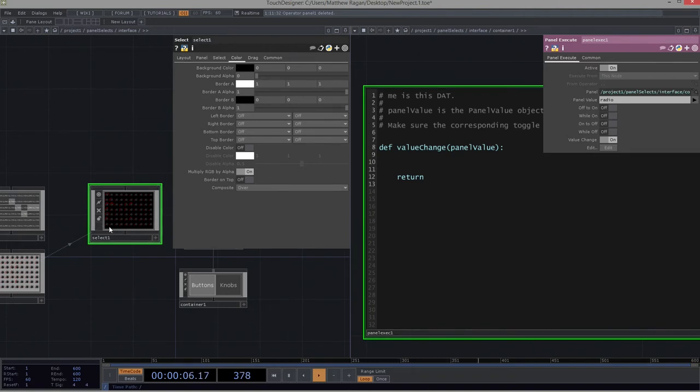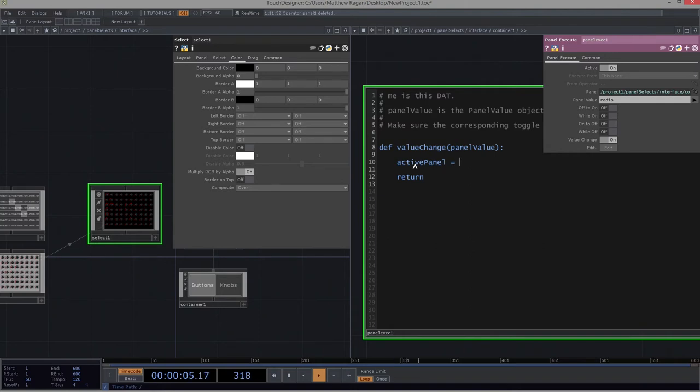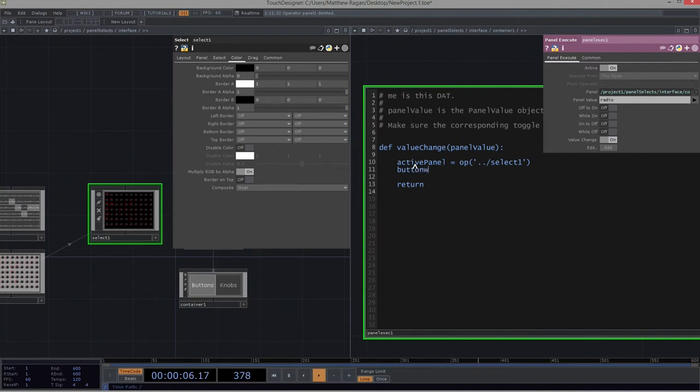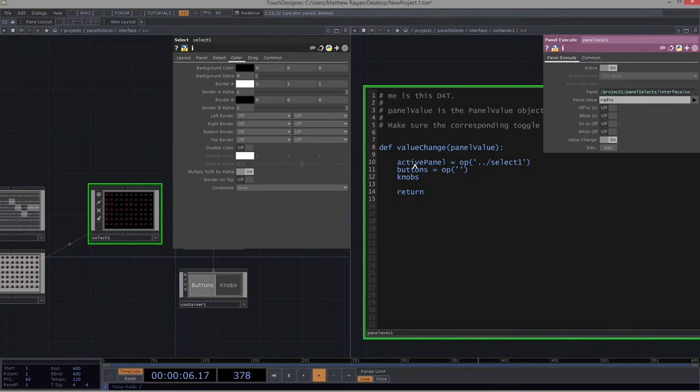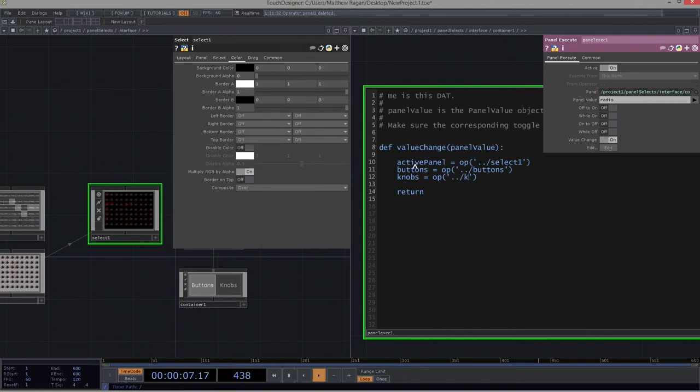So the first thing that I'm going to do is I'm going to start to think about how I can drive different pieces. So I like to use descriptive names for my variables because it just makes it easier for me to read the code when I come back to it. So I want to think of this select one. This select, I want to think of that as my active panel. That's the name that I'm inventing for it. That's what I'm going to call it as a variable. So I'm going to say active panel is going to be equal to the operator that is above me called select one. That's who active panel is. Now, I also want to know about buttons. And I also want to know where knobs are. Okay, so buttons is equal to the operator that is, you guessed it, above me called buttons. And knobs, similarly, is the operator that's above me called knobs.